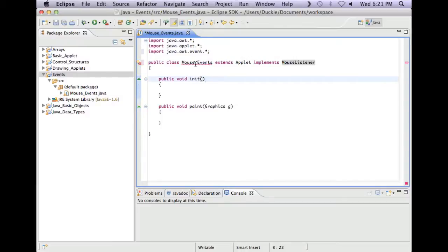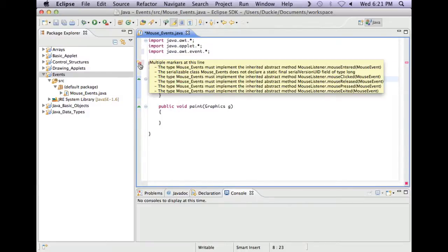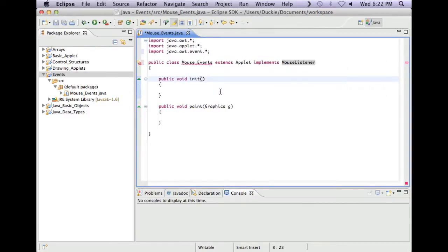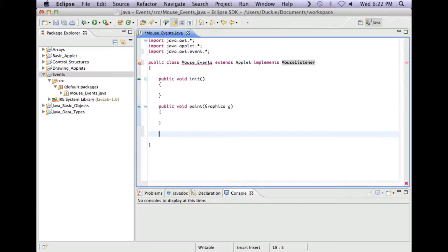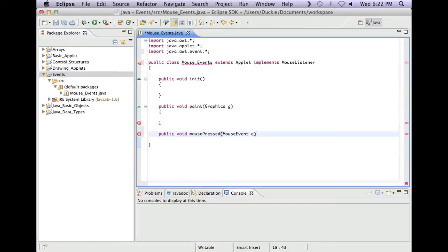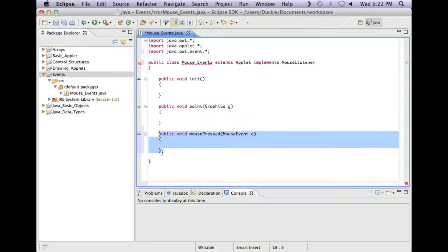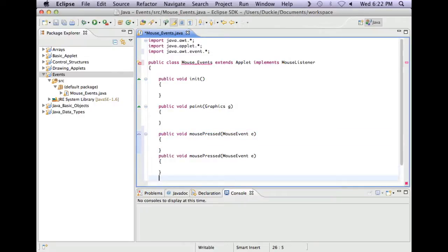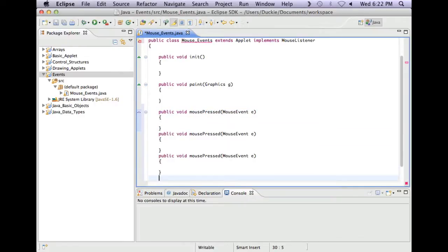And in our class line we've got public class mouseEvents extends applet and in this case it implements mouseListener. We're going to get an error there. It's telling us that we haven't put in the methods mouse clicked, pressed, released, exited, and so on. So we need to pop those methods in as well. So it's public void mouse pressed. Now it doesn't matter which order you put these in because they will only happen when that event happens. So I'm going to copy the mouse pressed one I've written and I'm going to paste it in.